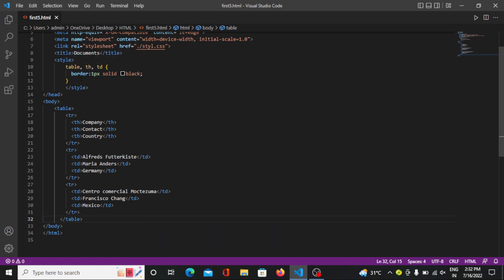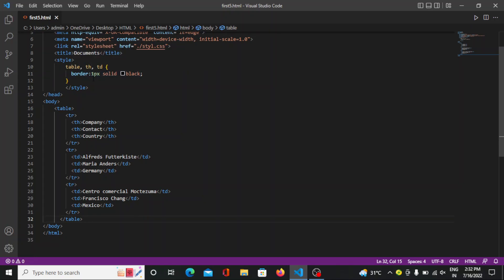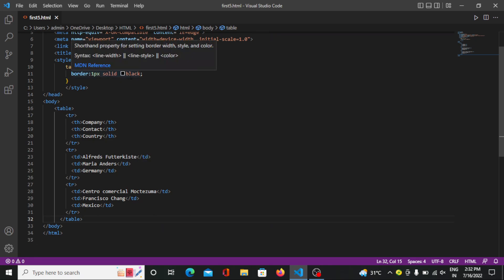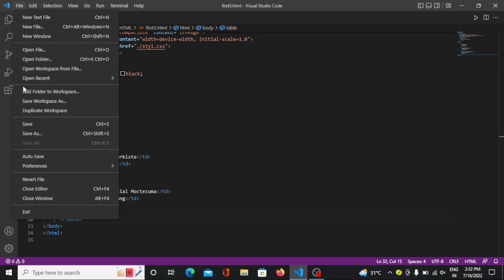So here I want to change the border. The border size will be one pixel and it must be solid and in black color. So we mentioned it in one line and everything will be mentioned at the same time. So this is the total code of the table.